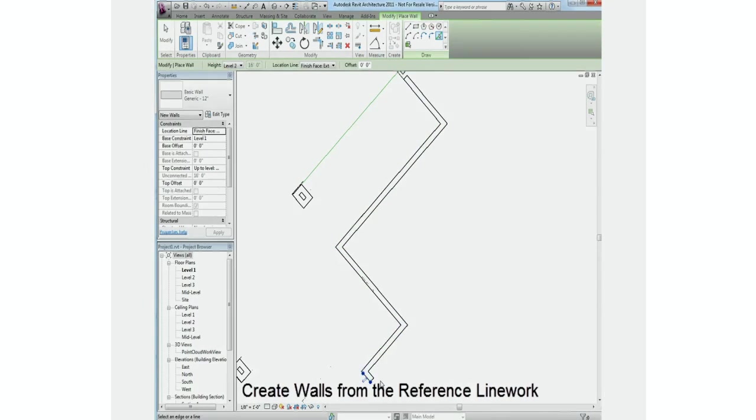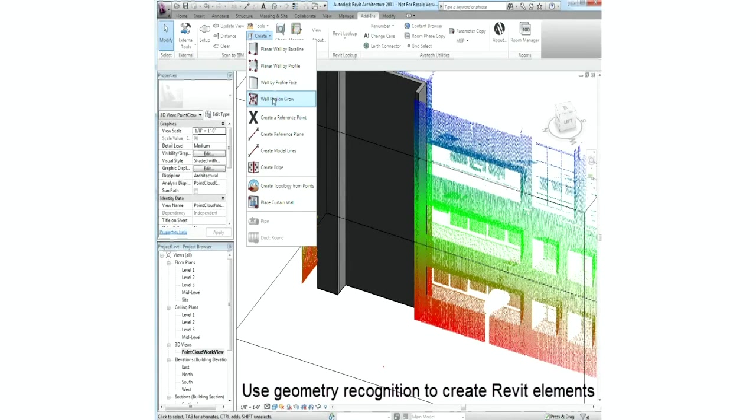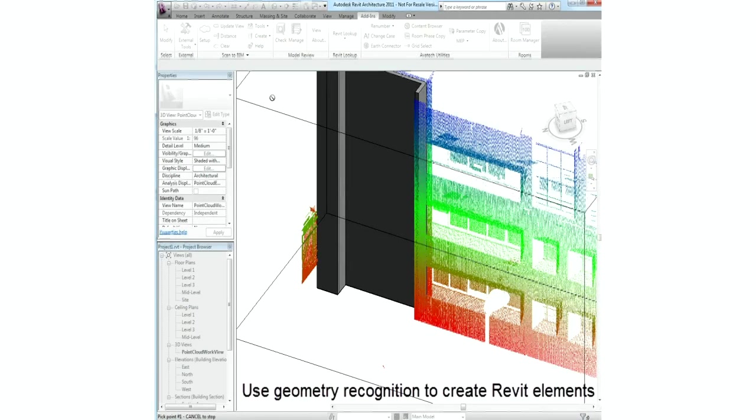Now we can use the wall grow tool and select points within the cloud, providing a tolerance and a wall type that we'd like to use, and let Scan2BIM help with querying the points.